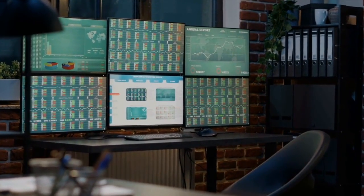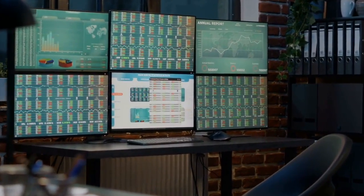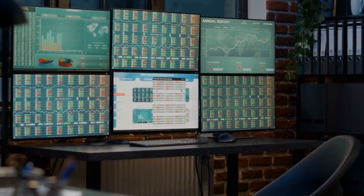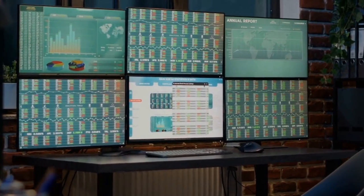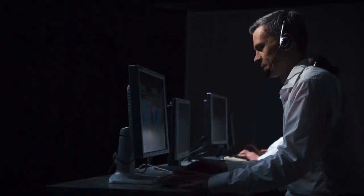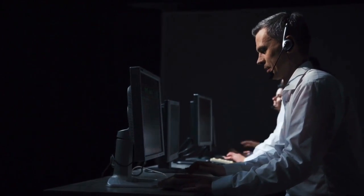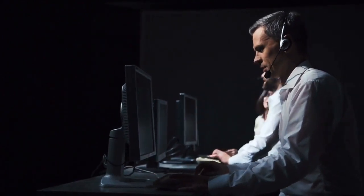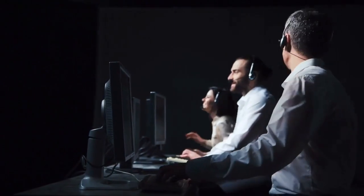Traders can use the Money Flow Indicator with other technical indicators and analysis tools to identify potential trading opportunities and confirm price trends. By monitoring changes in the Money Flow, traders can gain insight into the sentiment of other market participants and adjust their strategies accordingly. Now let's discuss how to use Money Flow to generate trading signals.